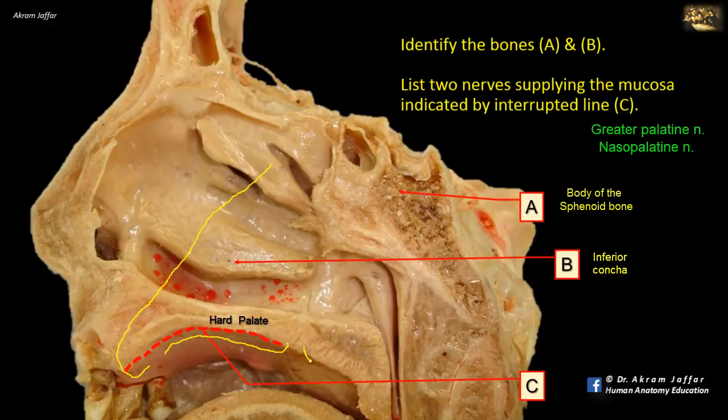The lesser palatine nerves supply the mucosa of the soft palate, and they pass posteriorly.